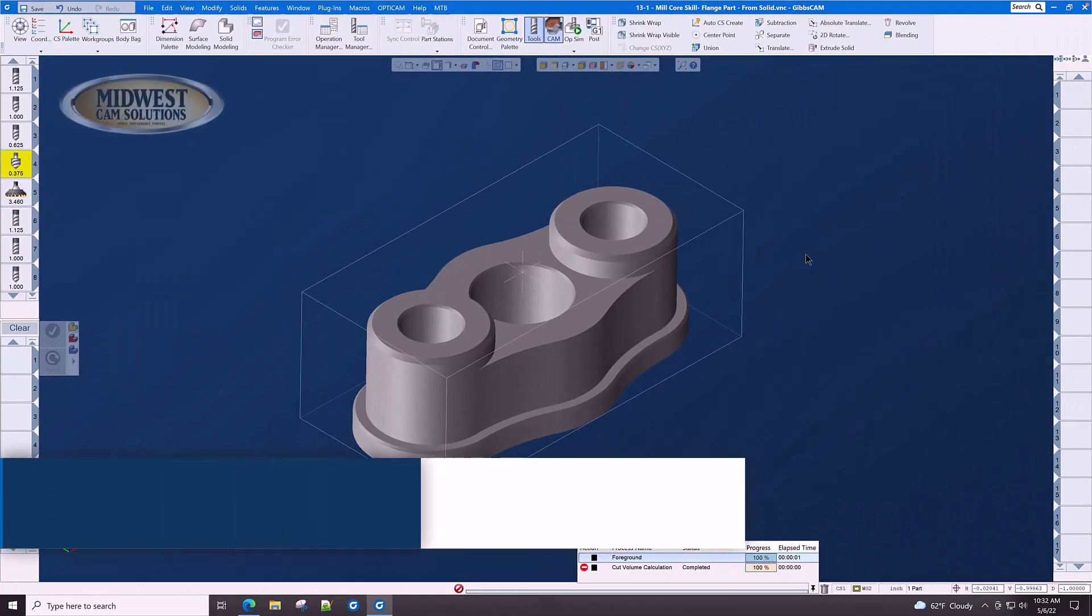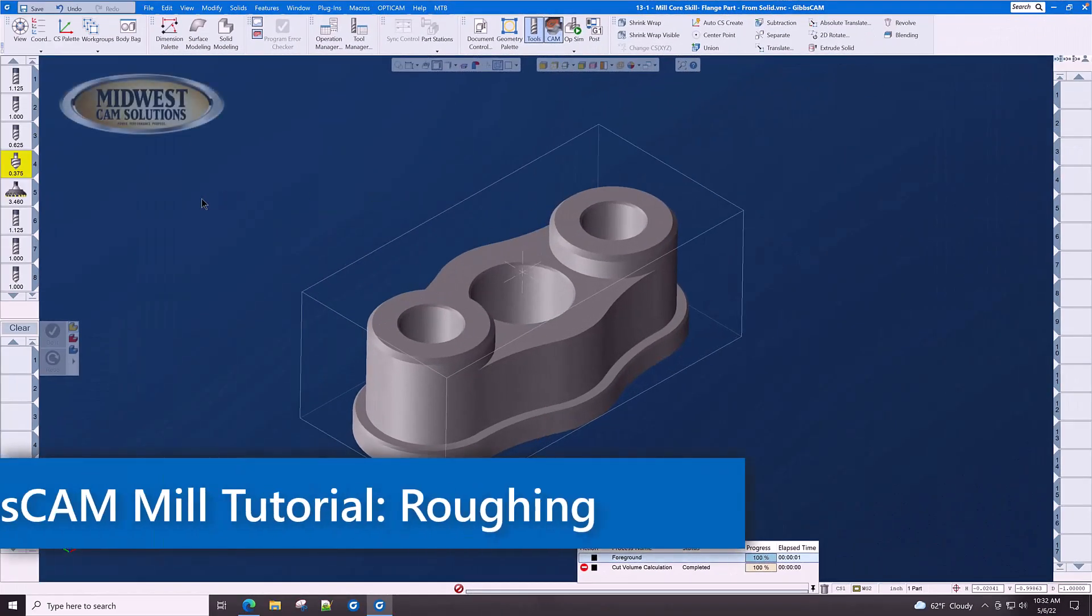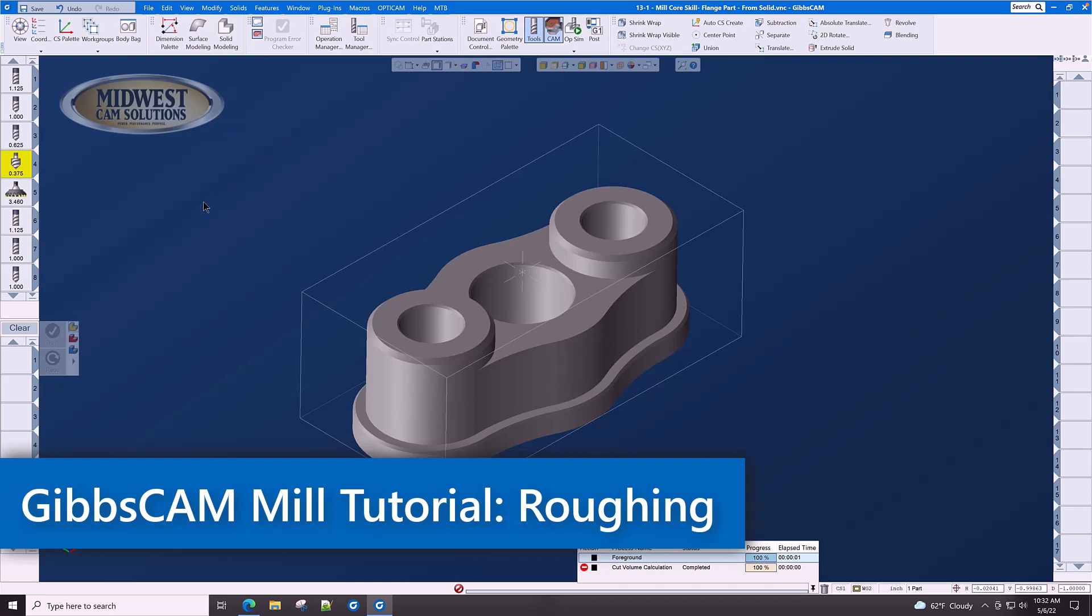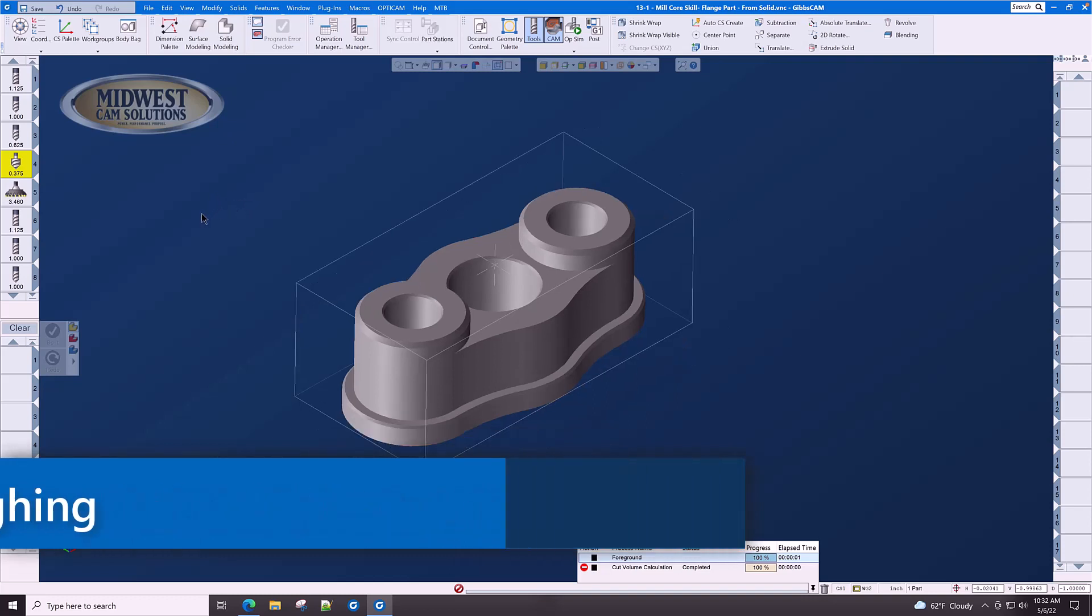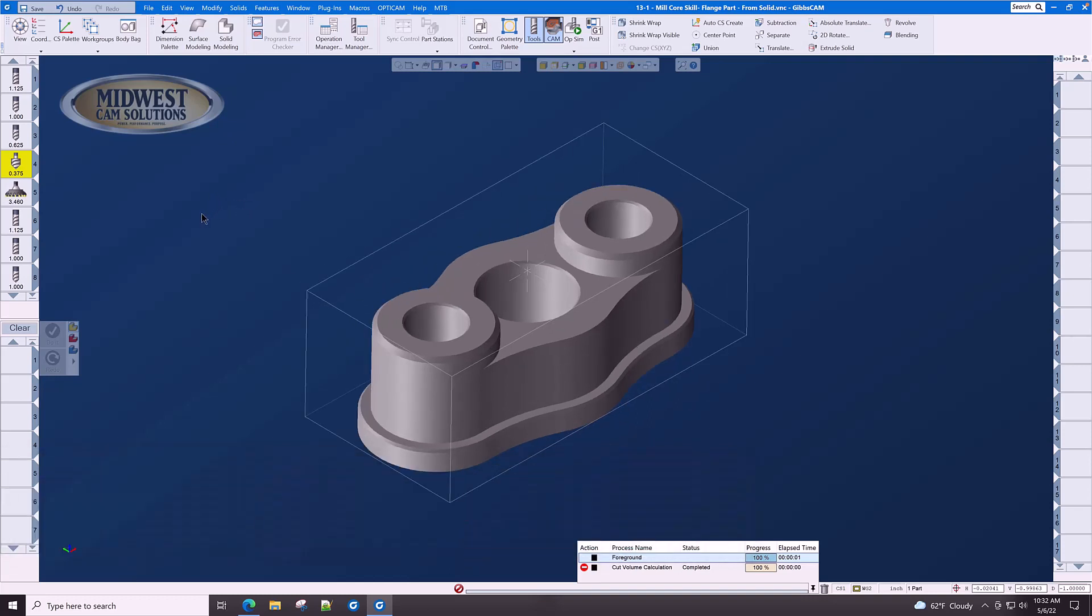In this section of the tutorial we will now machine this part from a solid model and you will immediately see the advantages over machining from 2D geometry.